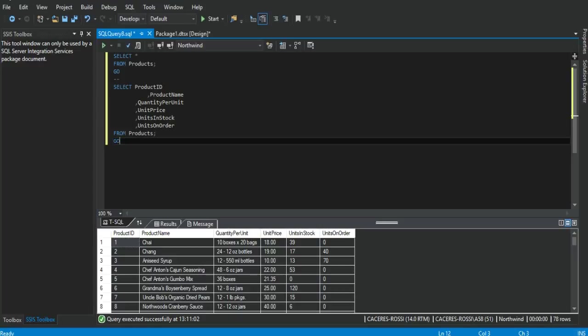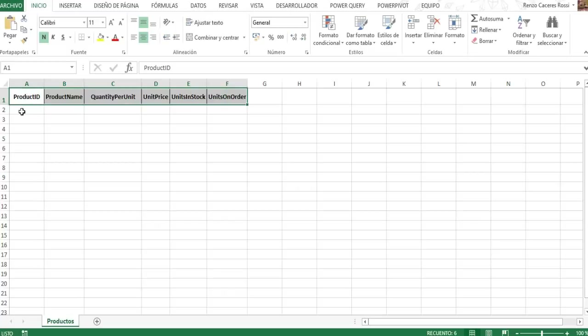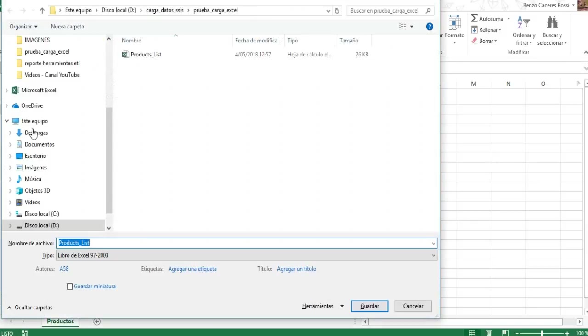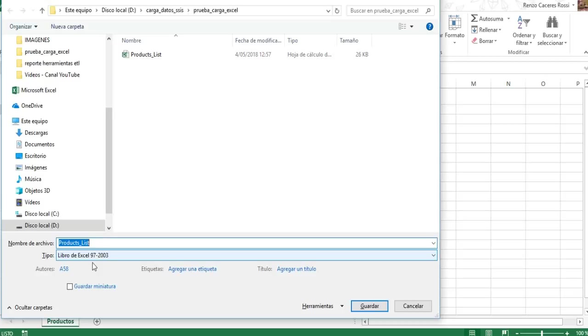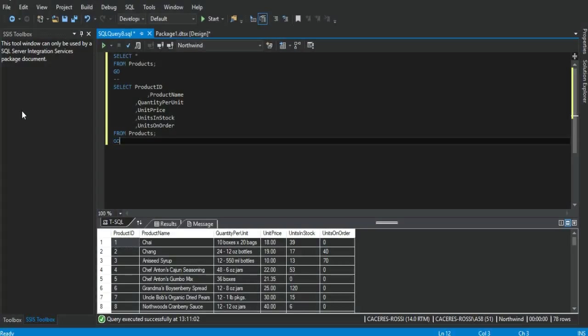We go right to the Excel template. The same 6 columns right below these columns, these fields, all the records, all the data from the products table will be added. It's important to mention, this Excel template must be saved as Excel 97-2003. The extension for this Excel version is XLS. We close this Excel template for a while. We'll get right back to it in a moment.